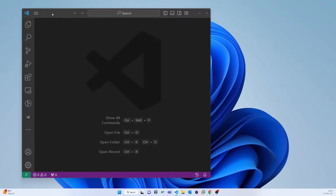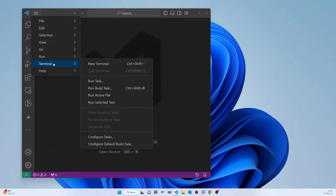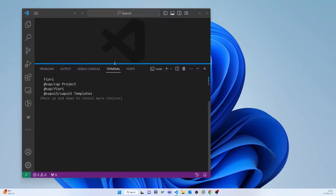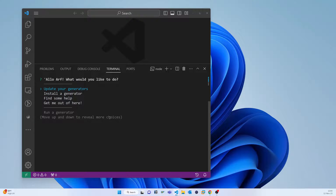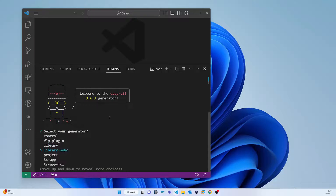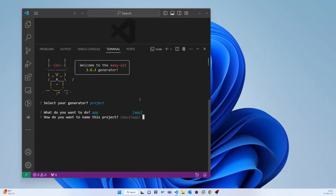So let's start configuring the Mock server. I will show you from the very beginning using Easy UI5, which is a very common generator that will save you a lot of time. Here in the terminal I select Easy UI5, press enter, then select project, then app.